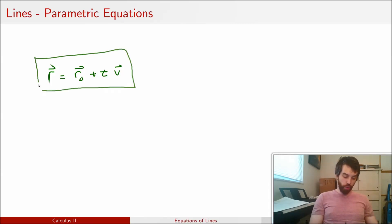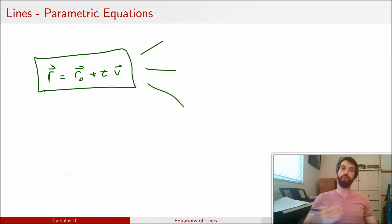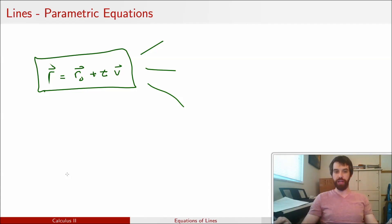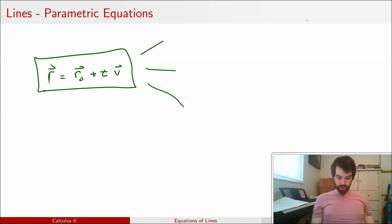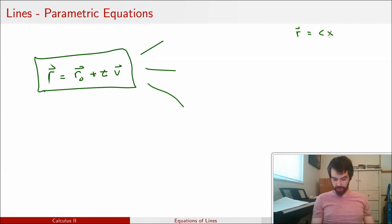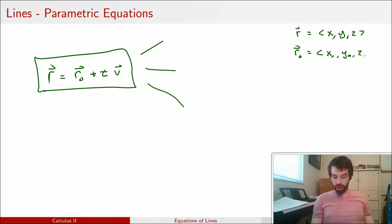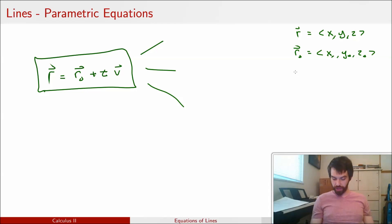However, this vector equation can really be thought of as splitting up into three other equations, because a vector equation is the same as saying that the first, second, and third components of both vectors are equal. So I'll label vector r with components x, y, and z; vector r0 with components x0, y0, and z0 — where the 0 denotes it's an initial vector; and vector v with components a, b, and c.